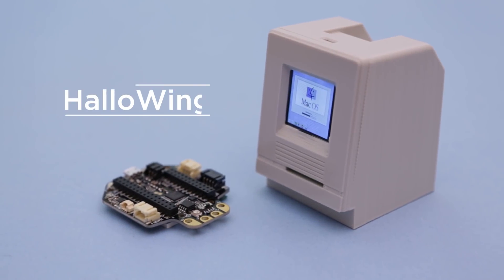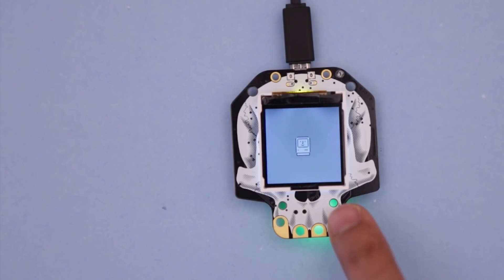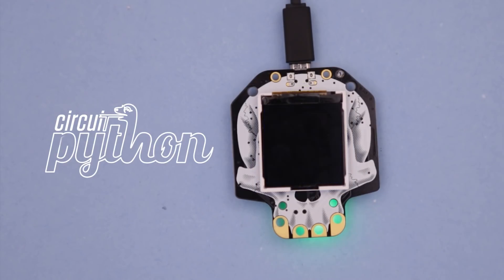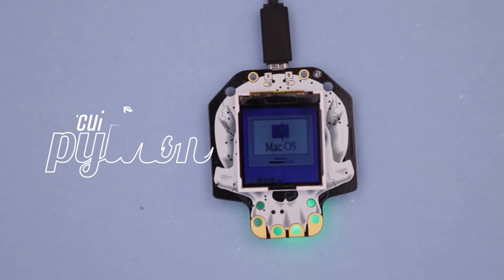It uses the Adafruit Halloween M0 Express and runs CircuitPython. The capacitive touchpads can cycle through different images and sounds that are stored on the device.